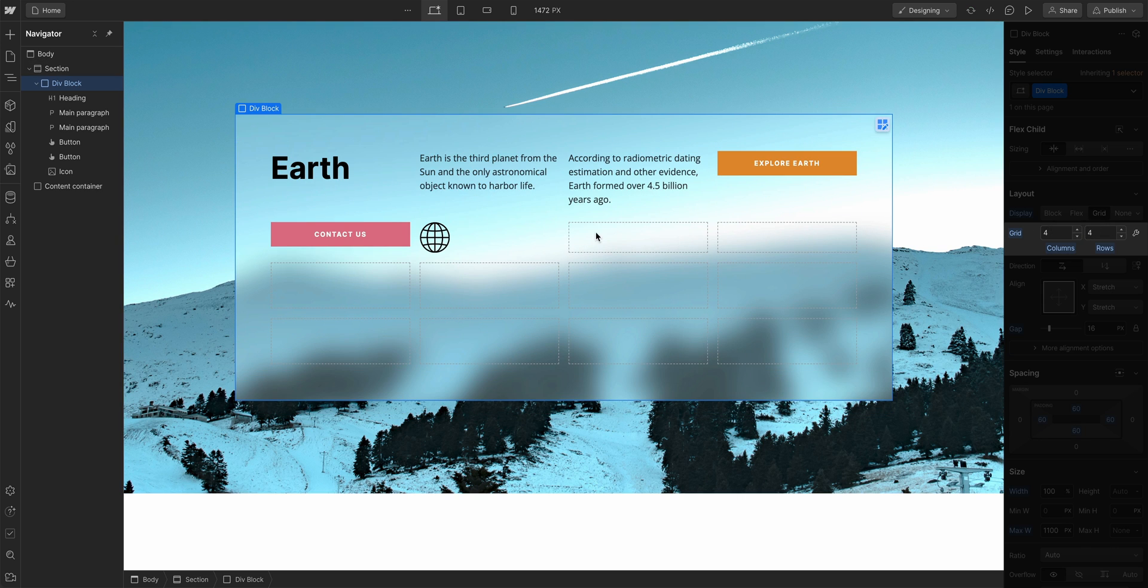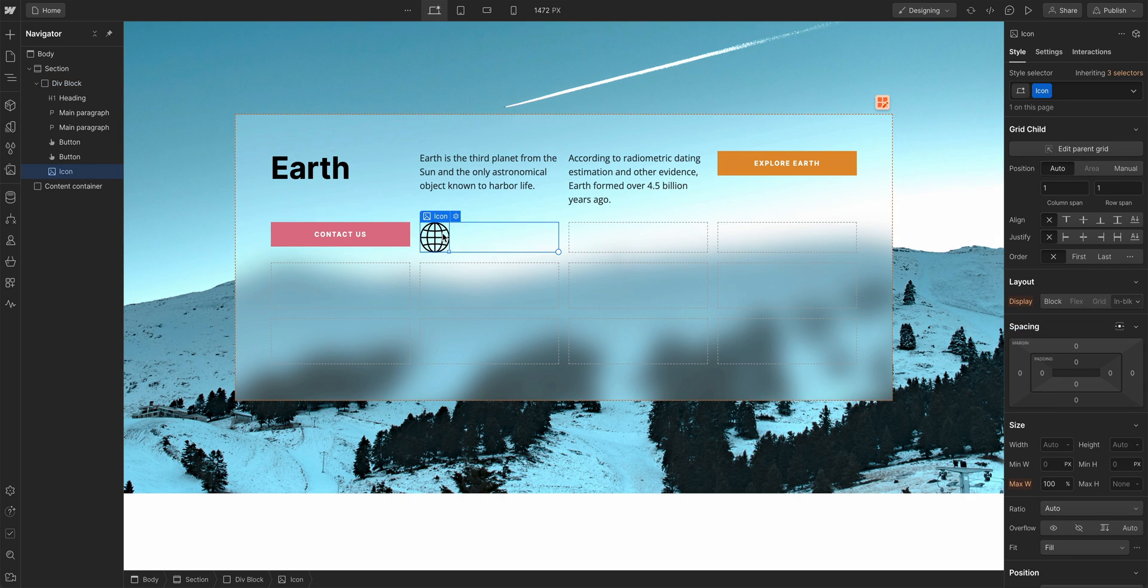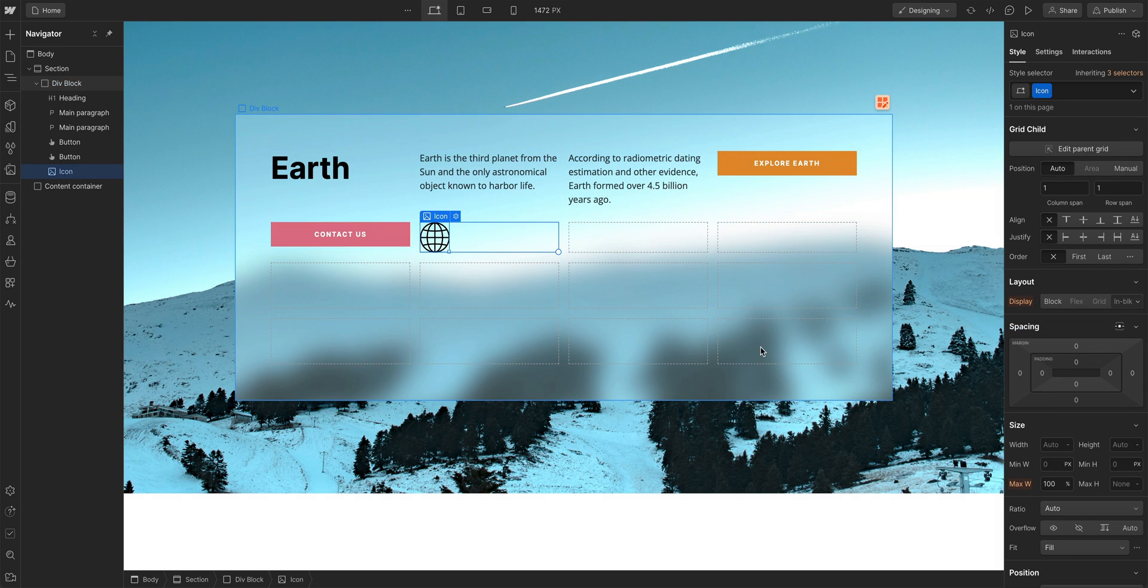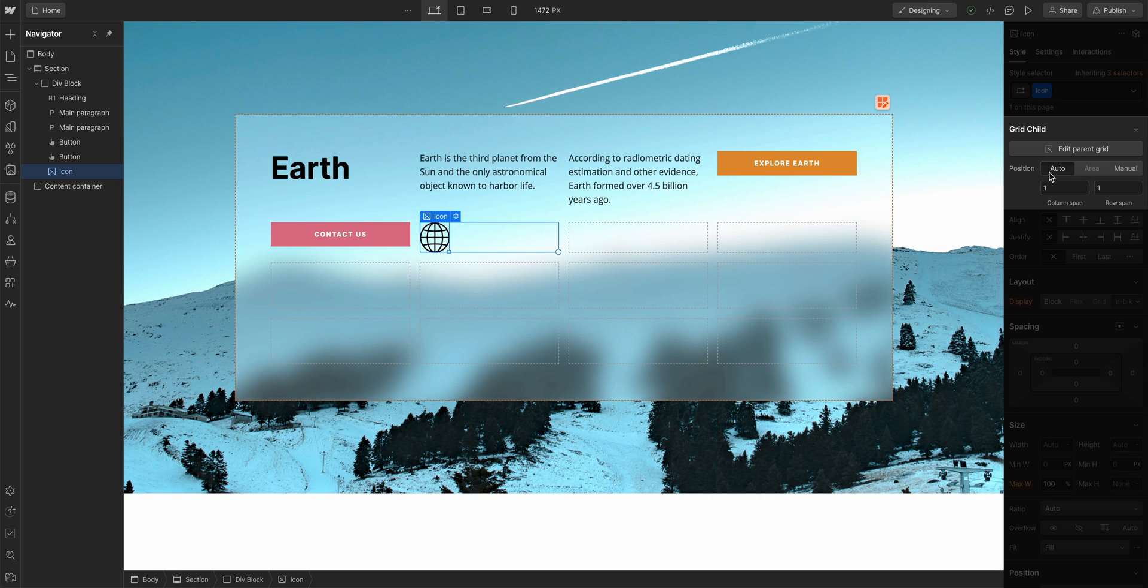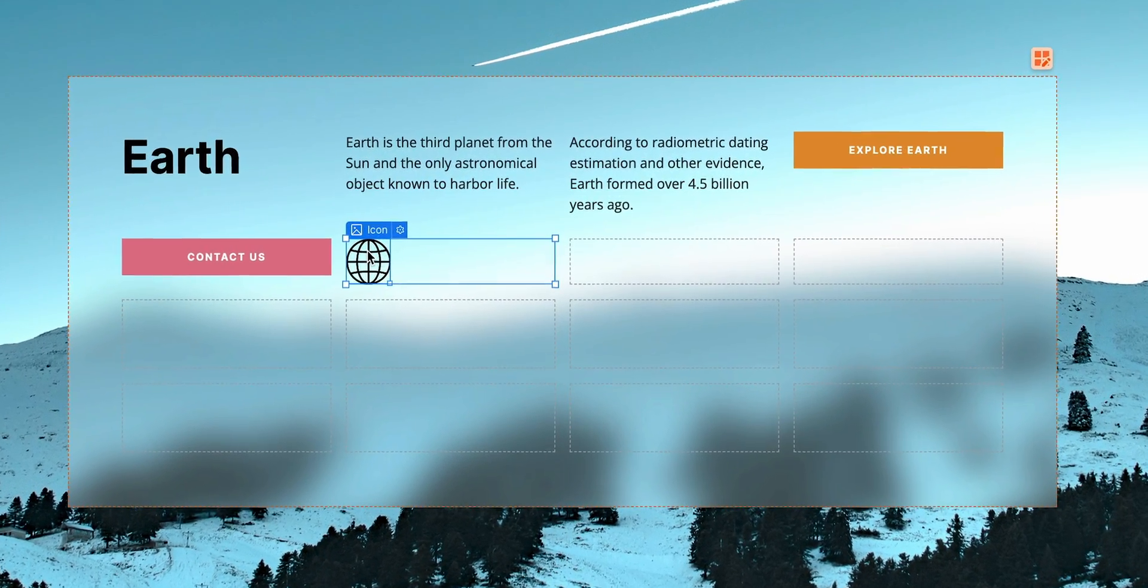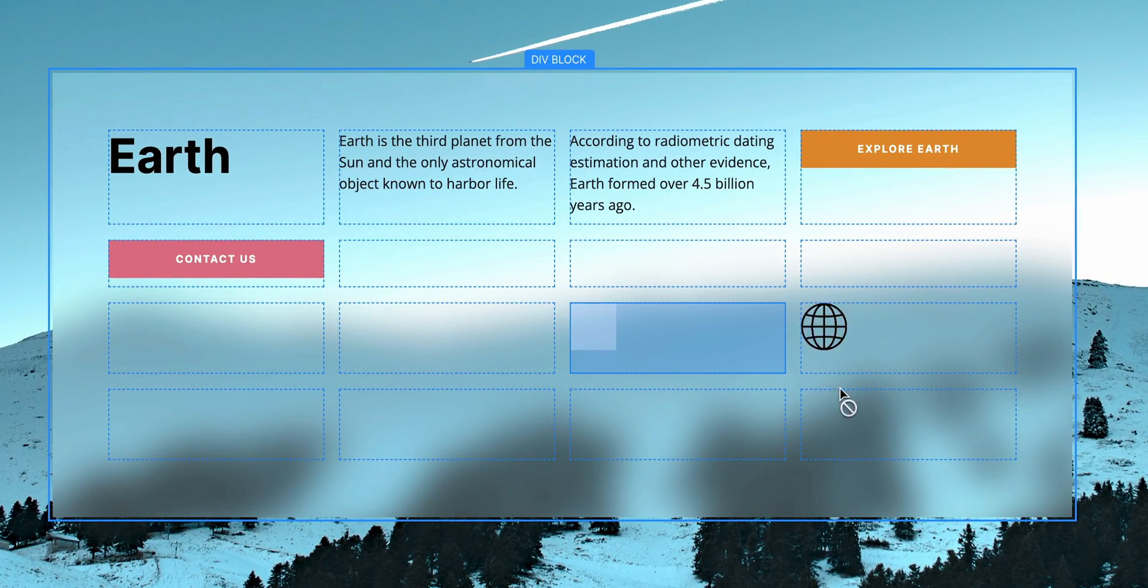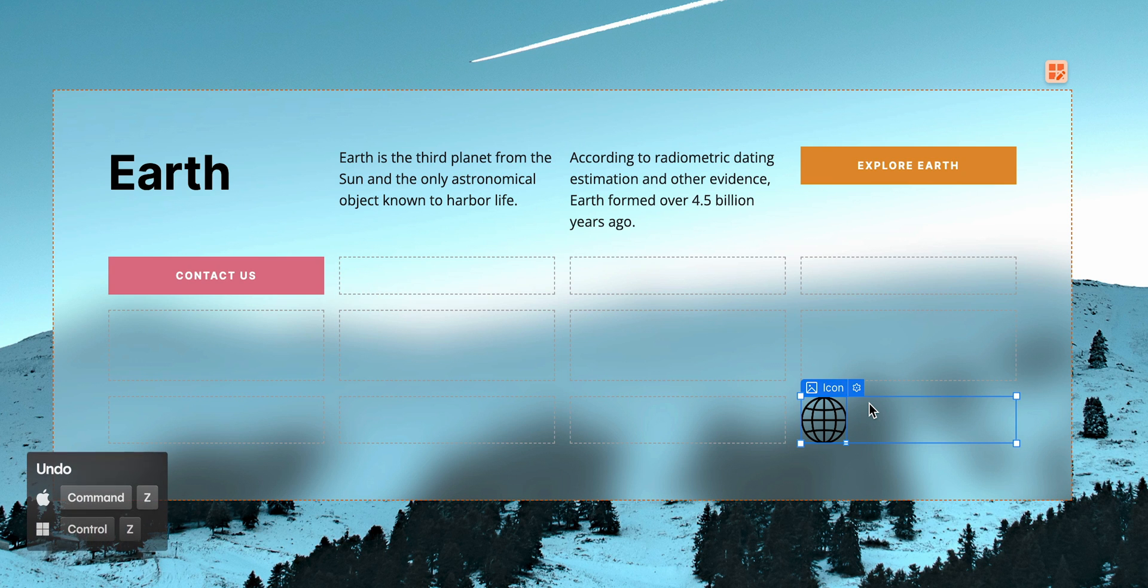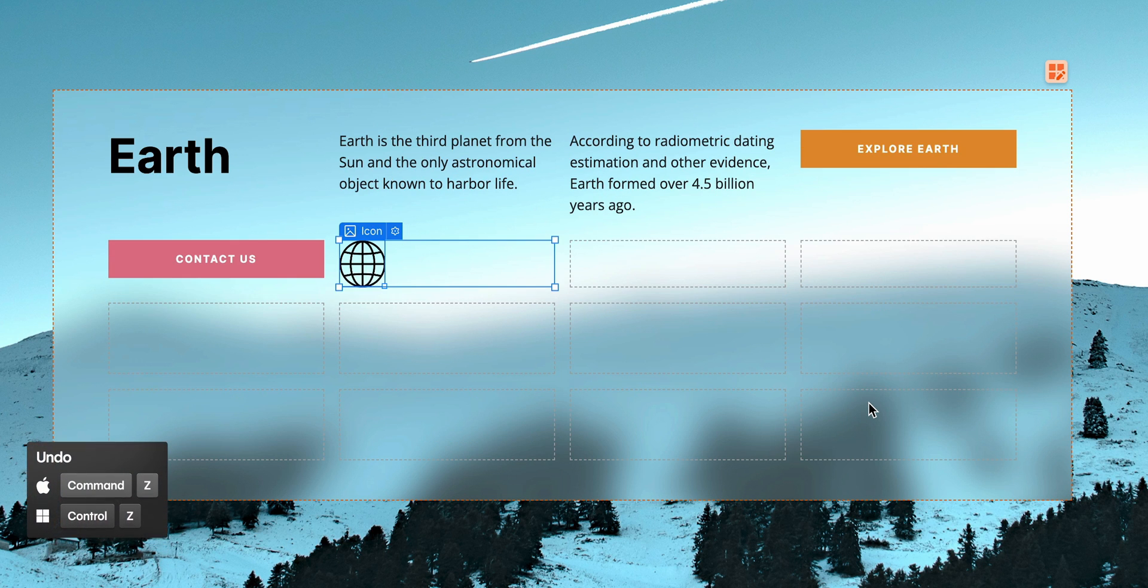Because if you want to place an element in a bottom row, it doesn't work. And this is expected behavior. Because by default, elements in a grid are set to auto position. If we set it to manual position, now we can move this element anywhere inside the grid.